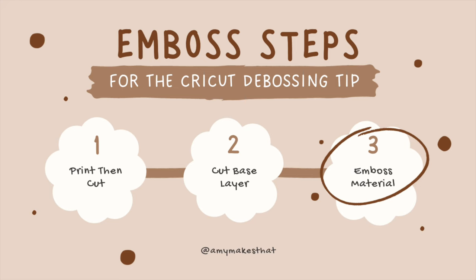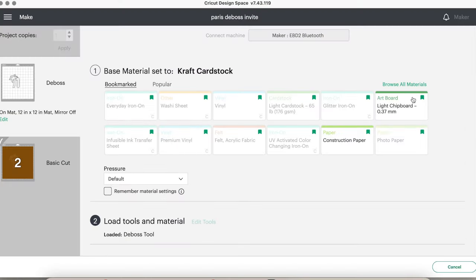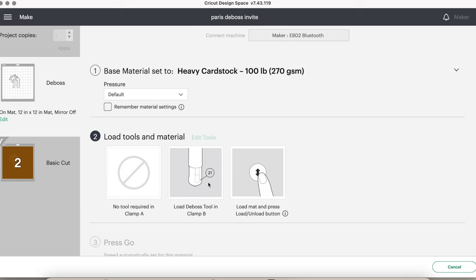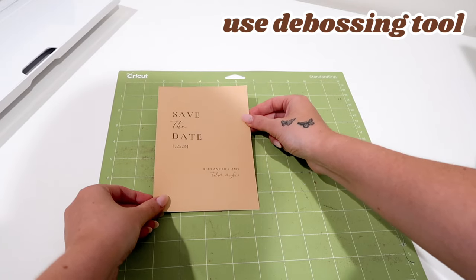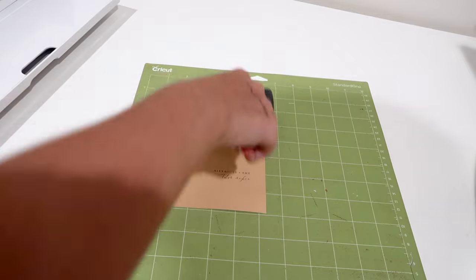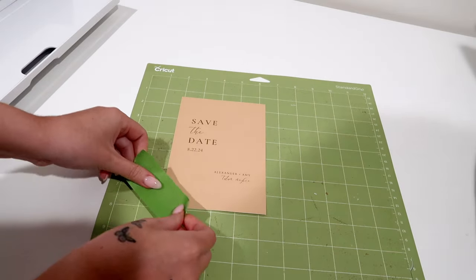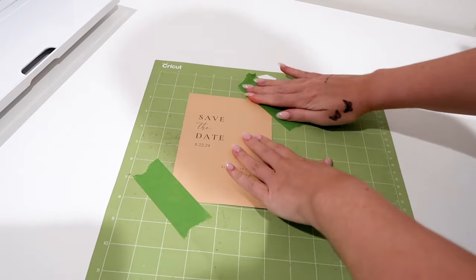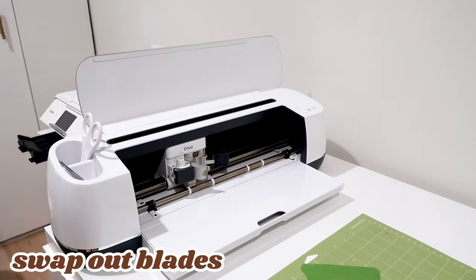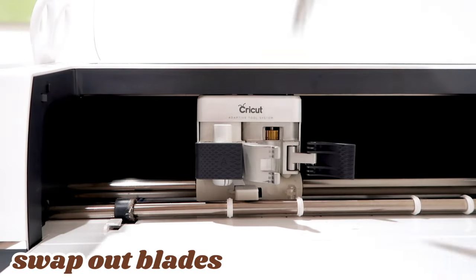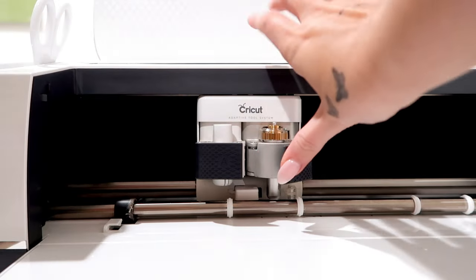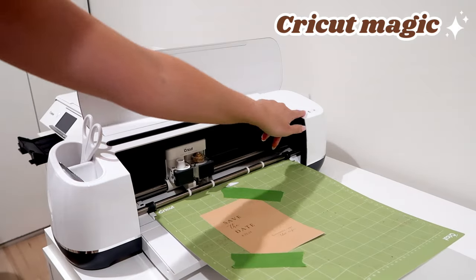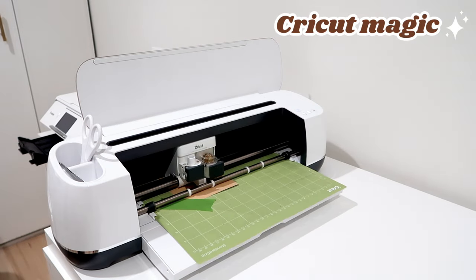I changed the material settings to heavy cardstock 100 pounds and selected the debossing layer. Then add your pre-printed cardstock to the Cricut mat. Use the brayer tool for a firm press, and add pieces of frog tape to secure it to the mat. Please do not forget to switch out your blades. Swap out the fine point blade and add the quick swap housing and debossing tip to your Cricut. Then feed the mat into the Cricut and it will start embossing.